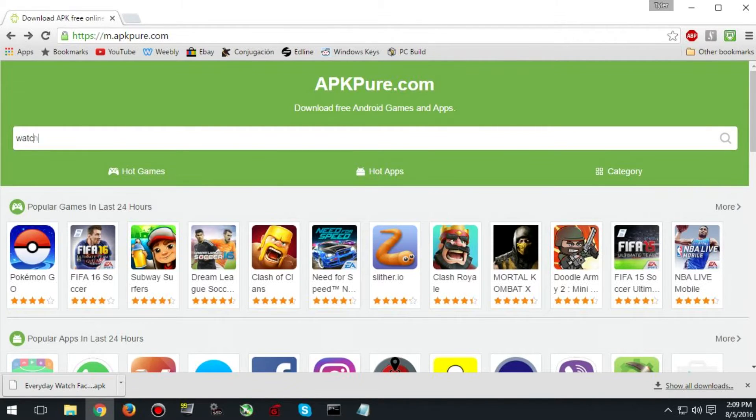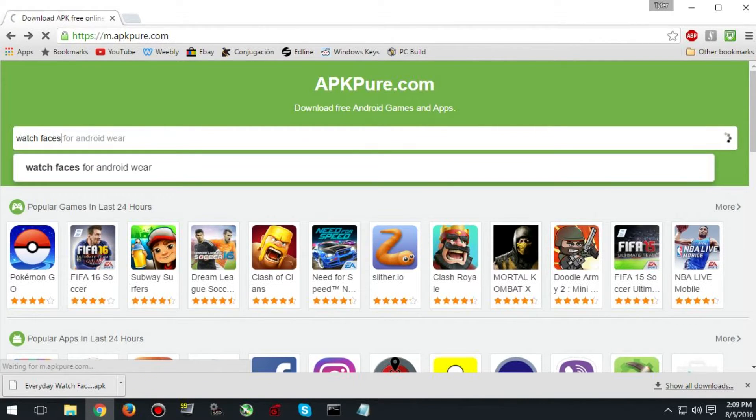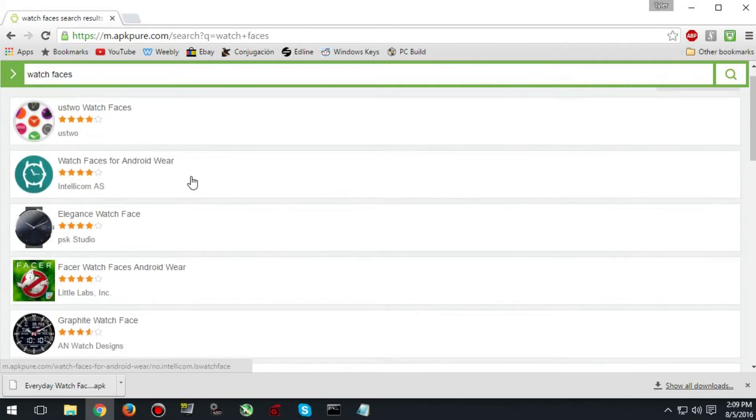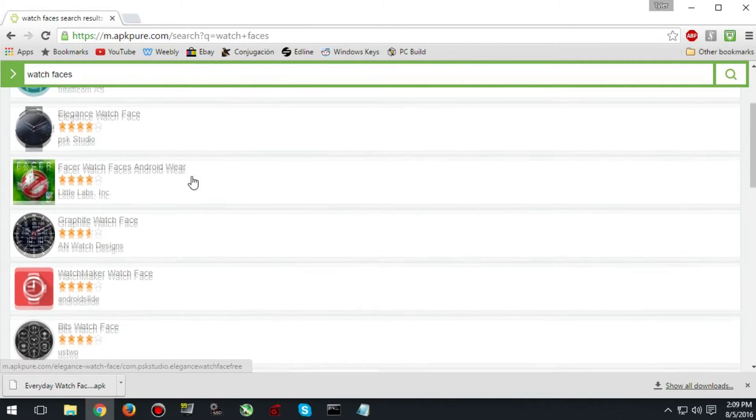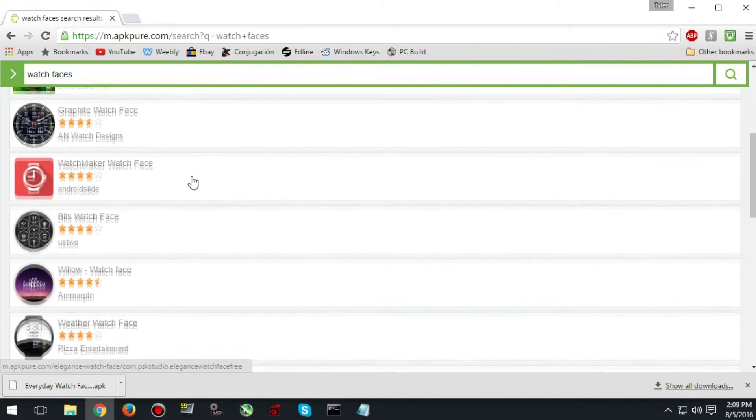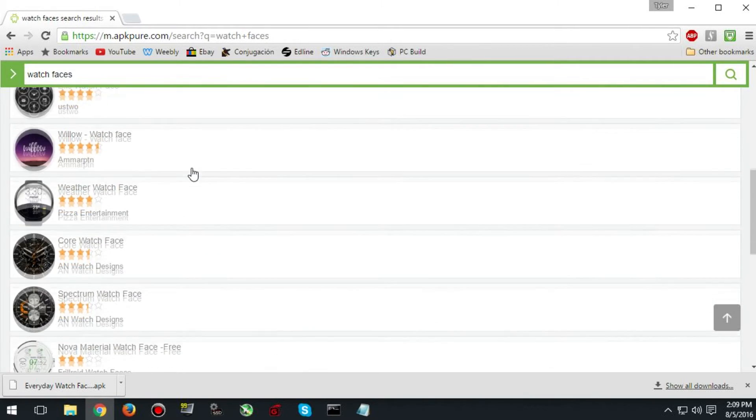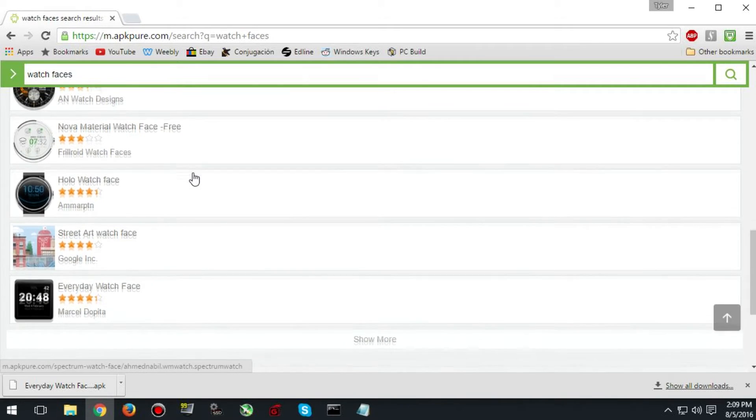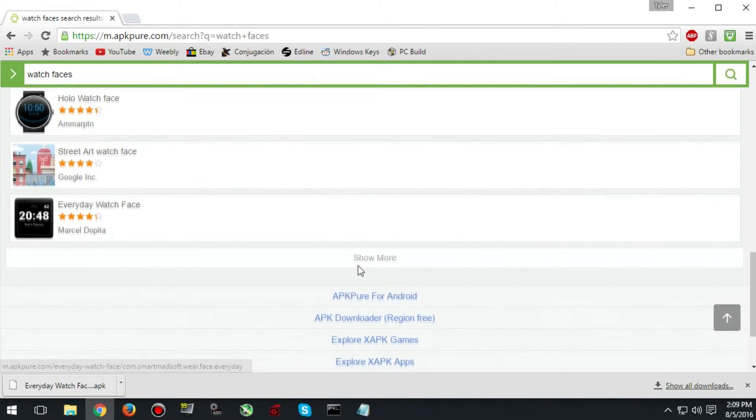Now you need to navigate to the website apkpure.com. The link will be in the description and search for watch faces. As you can see there are lots of options here. I'm going to pick one that I like.